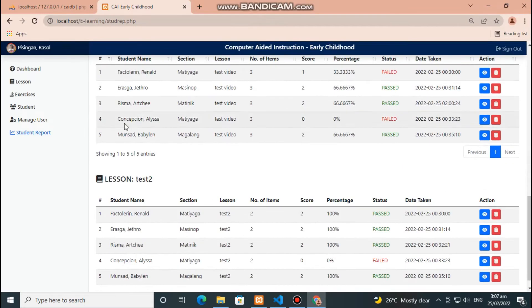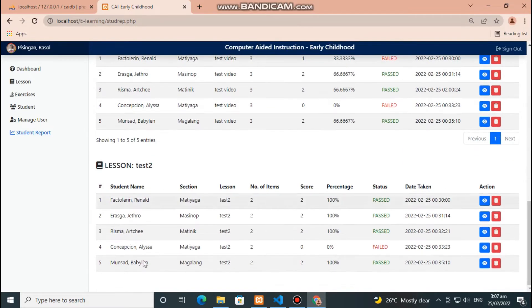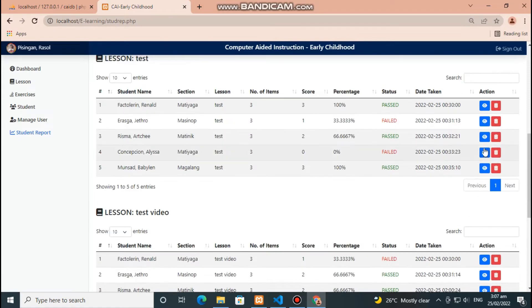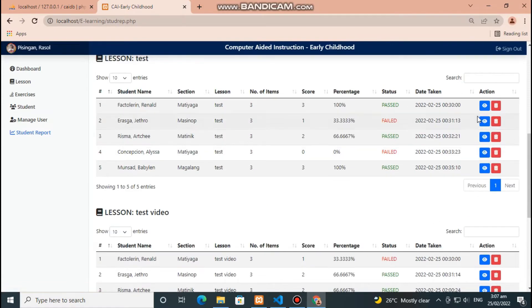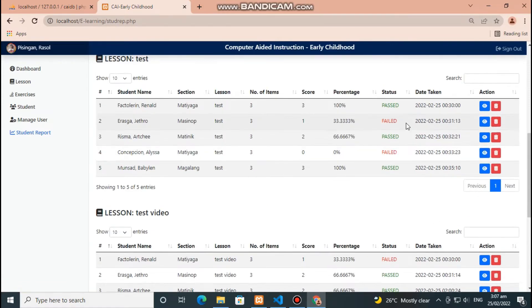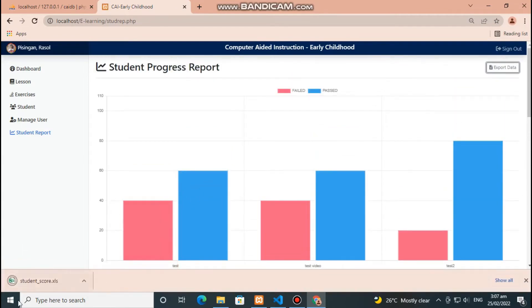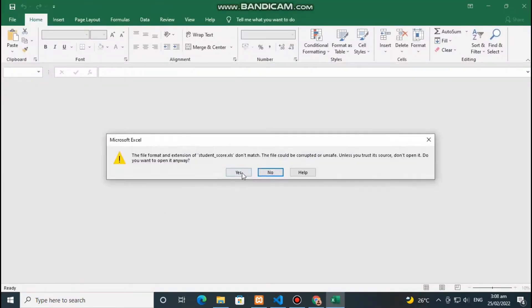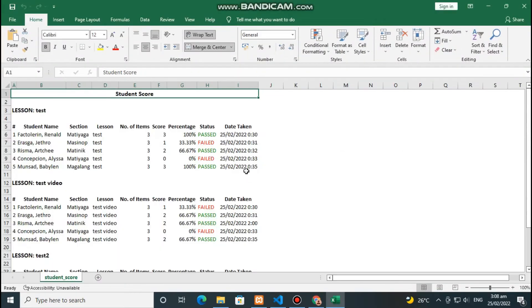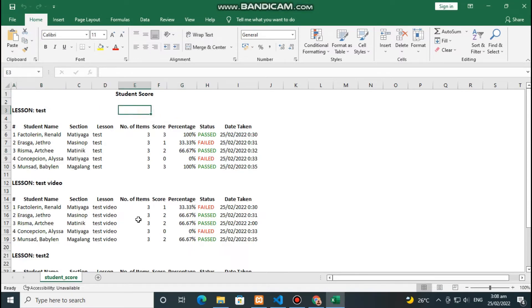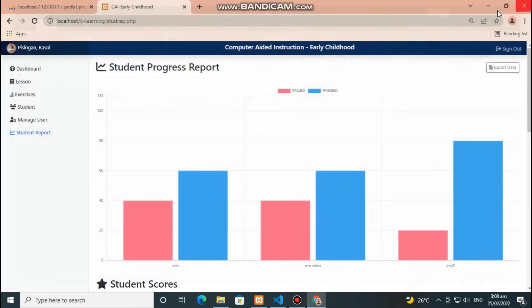These tables will display all the recorded scores of the students. Click blue button to view details and red button to delete score. Click here to export data. This is the exported data from the system; it contains the scores of the students. Then click here to sign out.